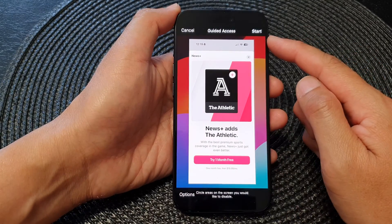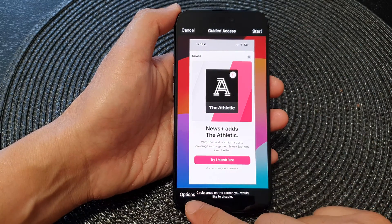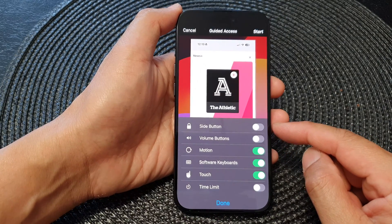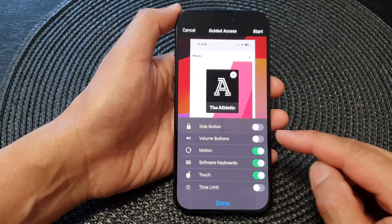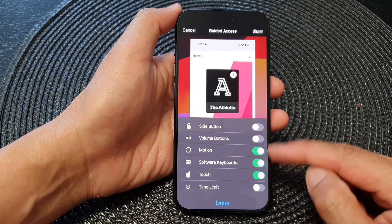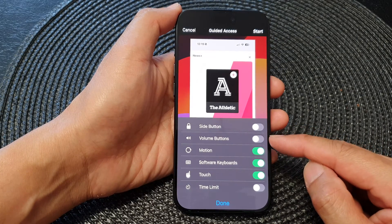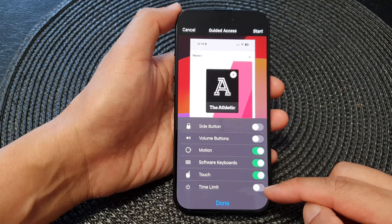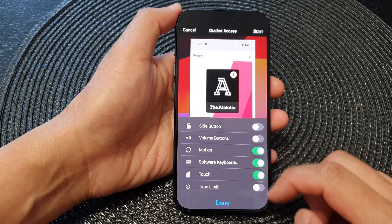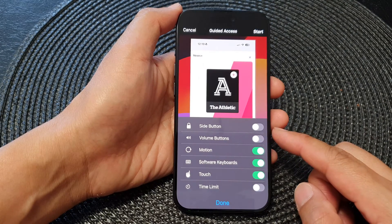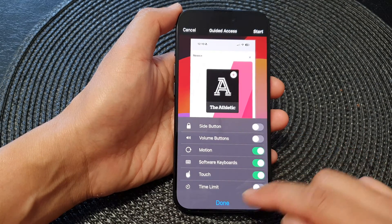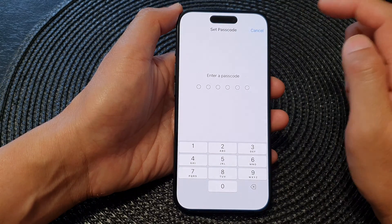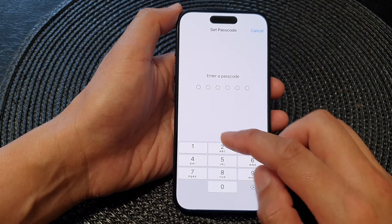Next, before you start Guided Access, tap on the Options button at the bottom. In here you have the options to turn on or turn off some of the features such as the side button, volume buttons, motion, software keyboard, touch, and time limit. Select the options you would like to use and then tap on Done, then tap on Start.